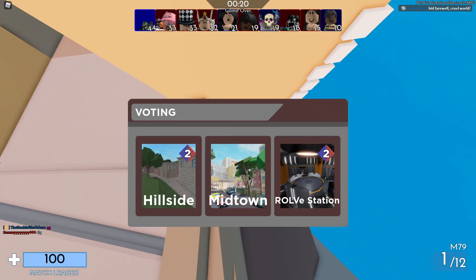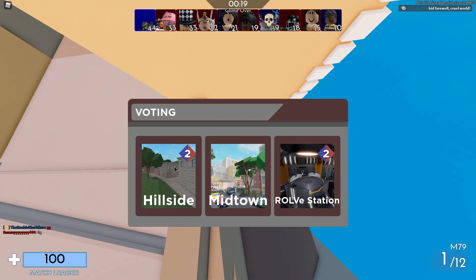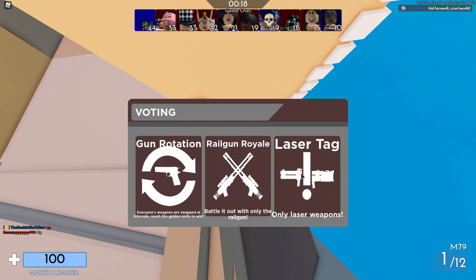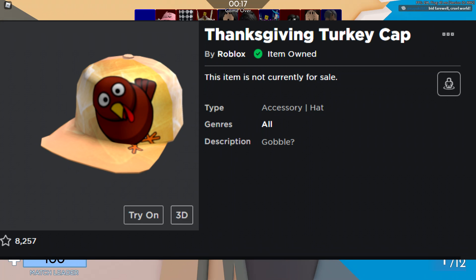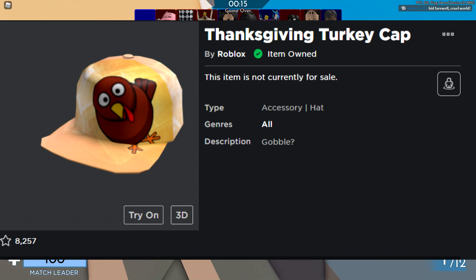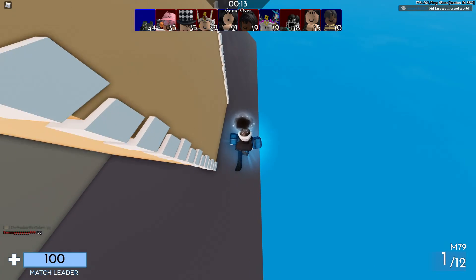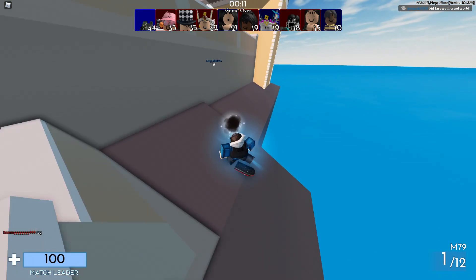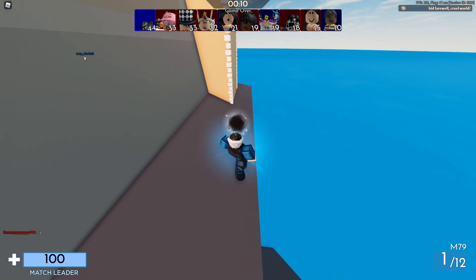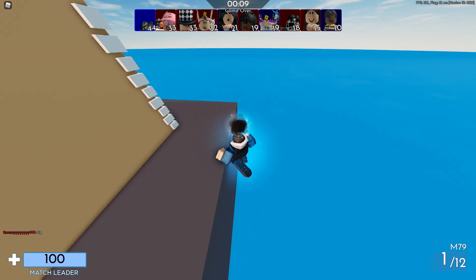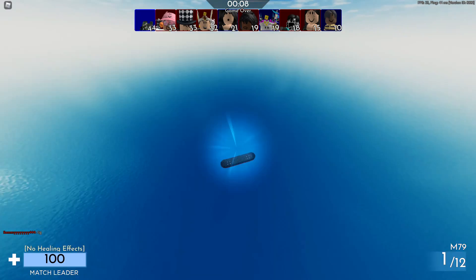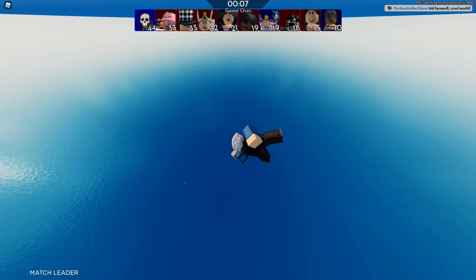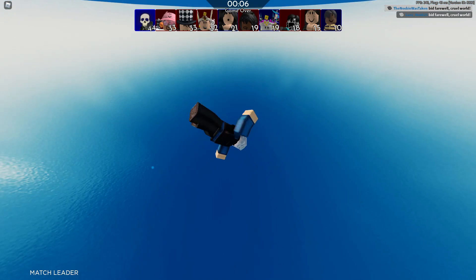For a while they used to release an item called the Turkey Cap, I think that's what it's called, or the Thanksgiving Cap, but unfortunately they stopped releasing it about a couple years ago. But yeah, this year Roblox made an assortment of items for this new Thanksgiving event that is going to be coming out soon.